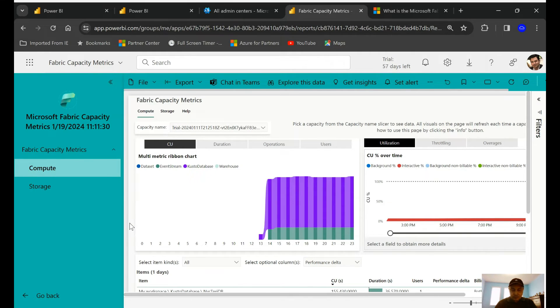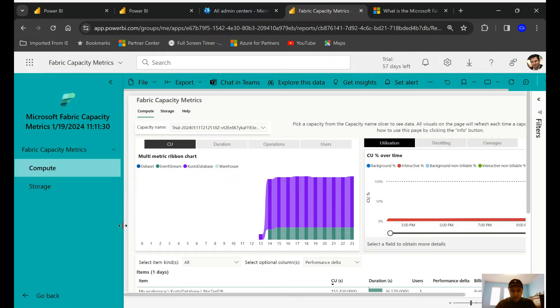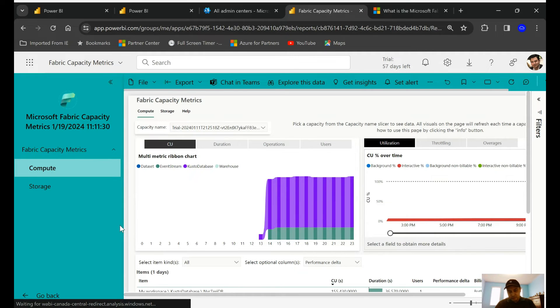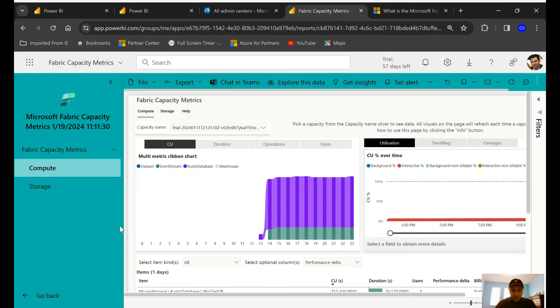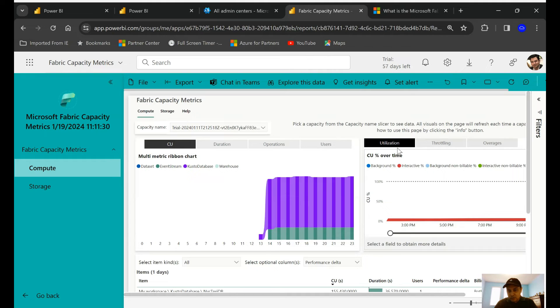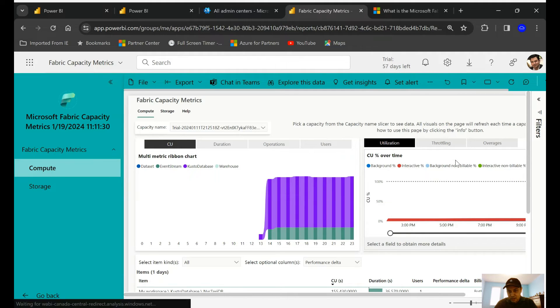You can select in your case too, and you have different tabs over here. You have the capacity unit, the duration for how long this was running, what operation and the users. You can always maneuver around and move it accordingly to gather more information. Now this is a great way of keeping track of where your consumption is coming.